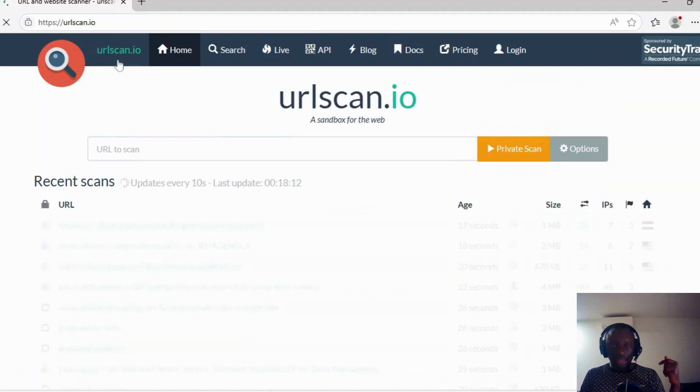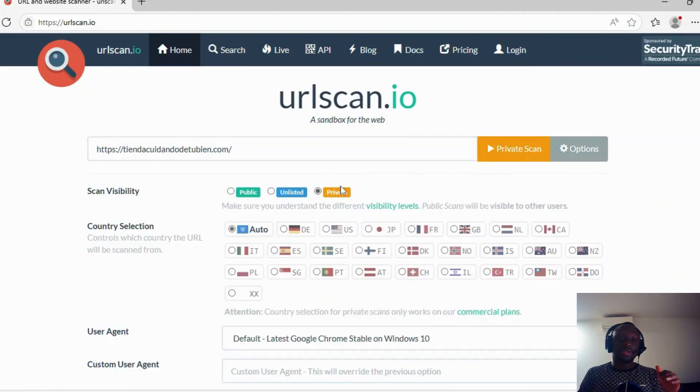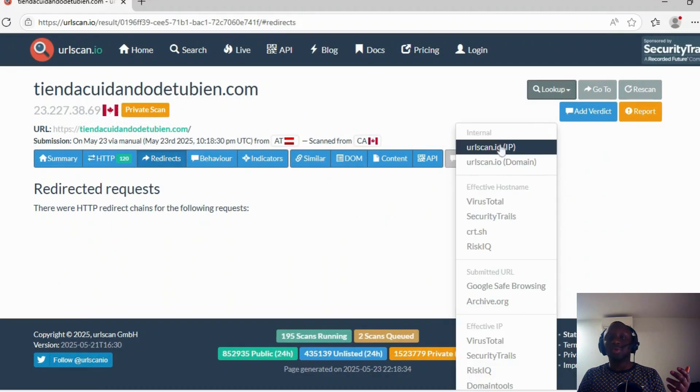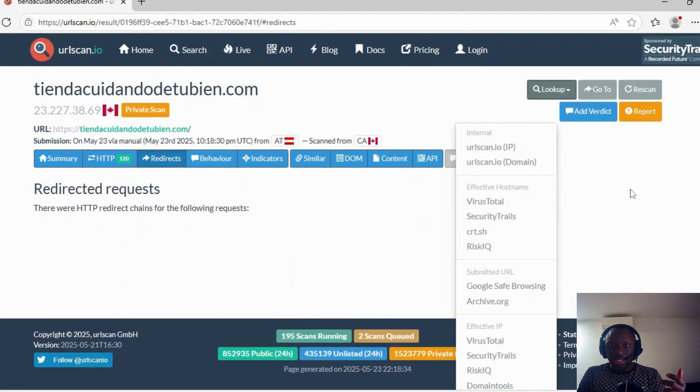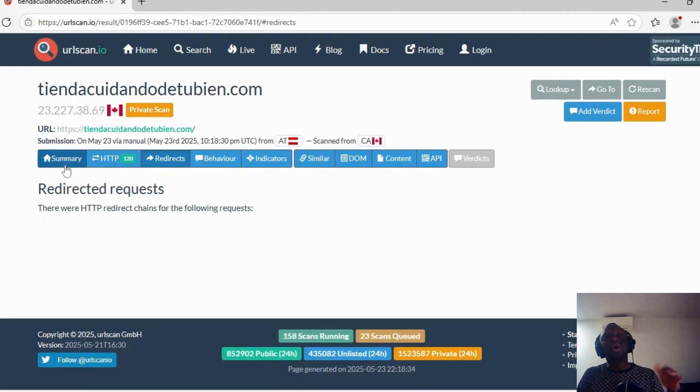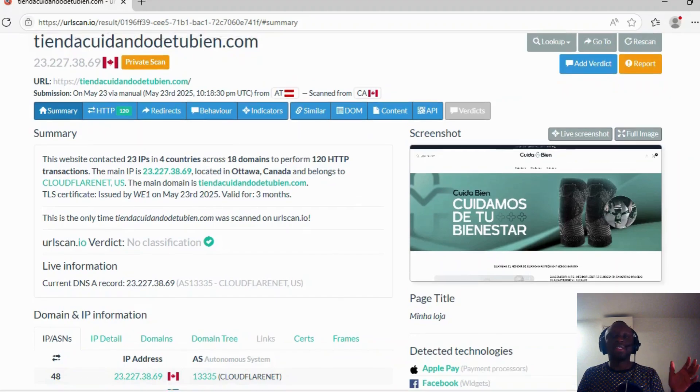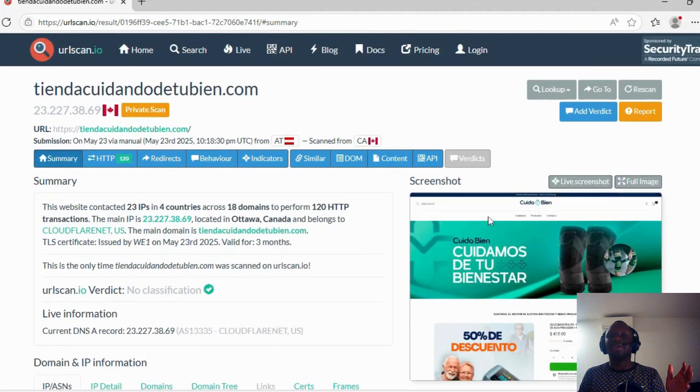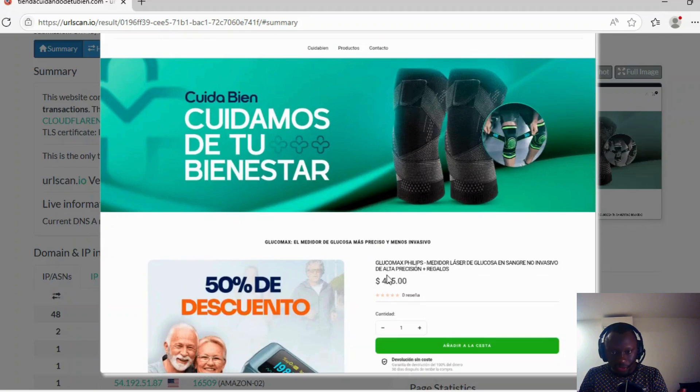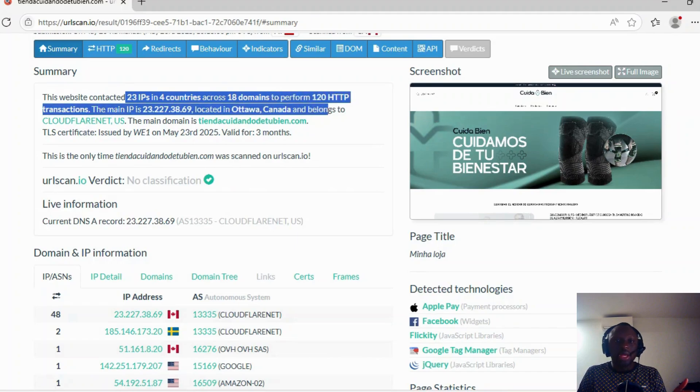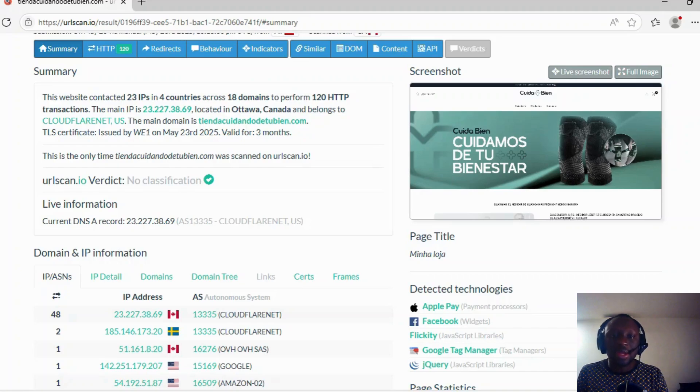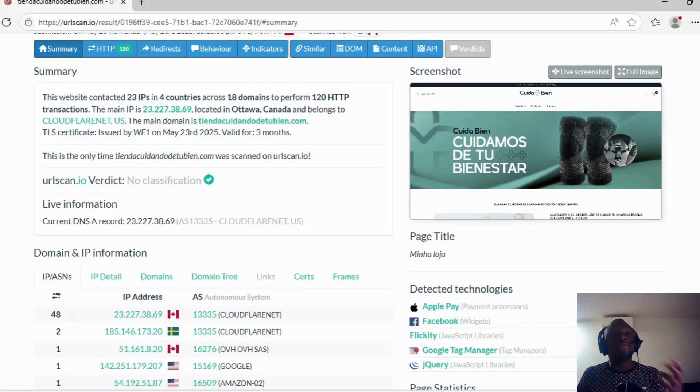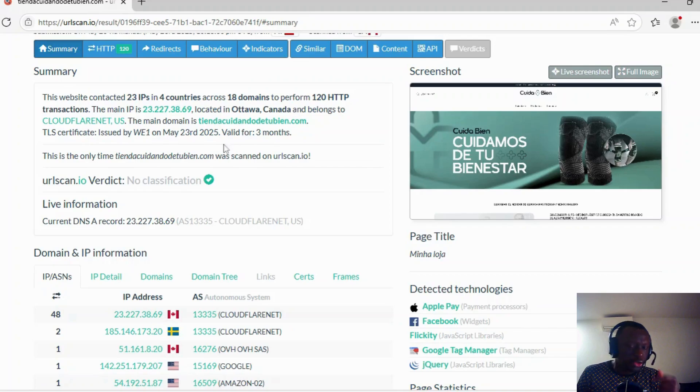Let's go back to Home. I choose private and I click private scan. You see a lot of information. Here also you have many websites that can give you more information. If you want to rescan, report, or go to the website. But now we will stay in URLscan. What is really amazing here, we have first the screenshot, the way the website looks actually. You see the summary, the contacted IPs—23 IPs in four countries. I will explain that to you later. 18 domains. This is the main IP of the website. It's actually located in Ottawa, Canada, CloudFlare. This is the main domain and the certificate provider. This is a certificate valid for three months.